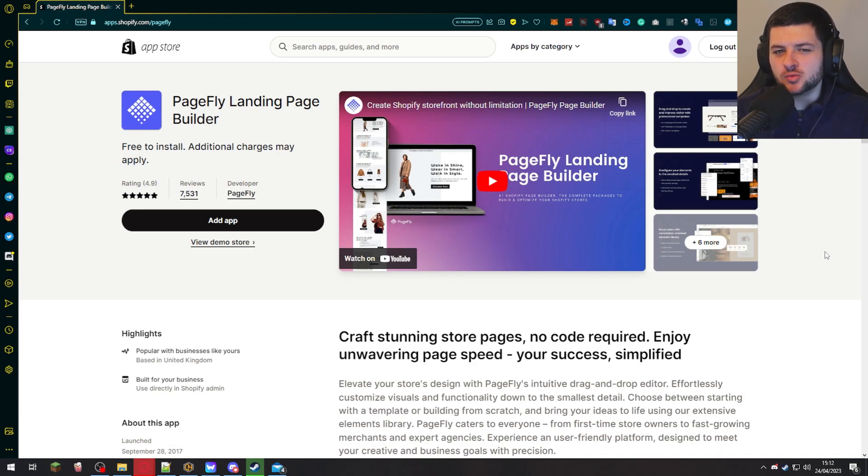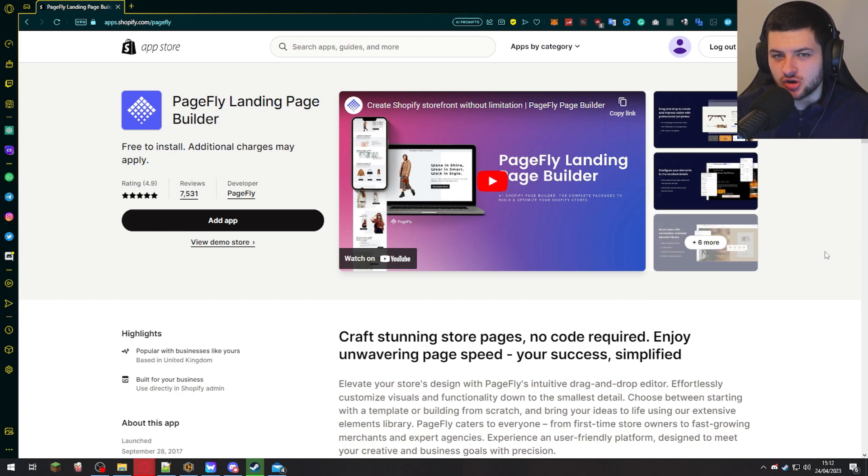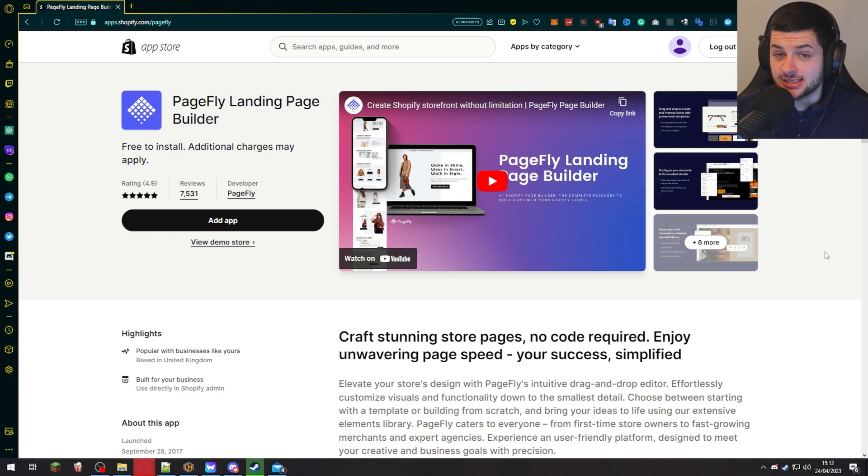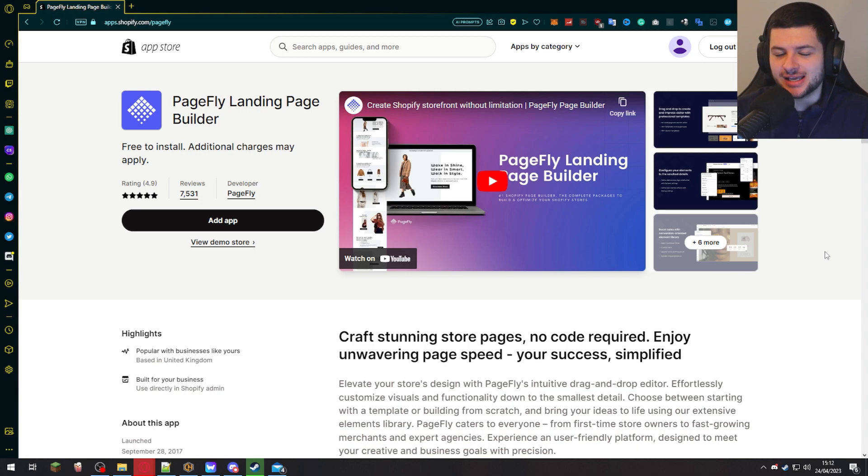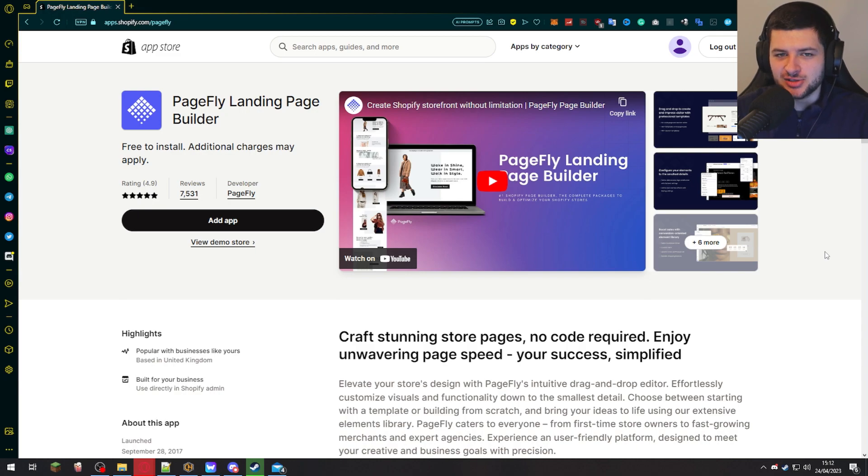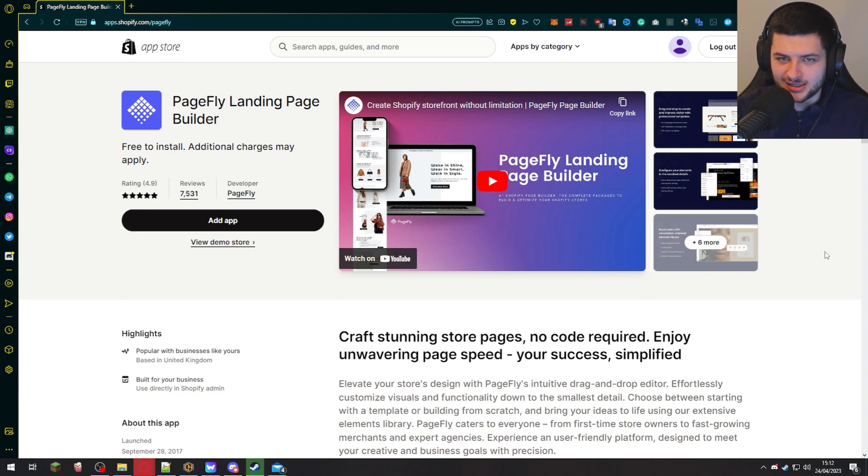Hey guys, Dean here. So if you want to build the most attractive and well-structured website pages on your Shopify store, then look no further than this video because today I'm going to be showing you exactly how you can use the PageFly landing builder to create some of the most awesome and visually appealing pages on your Shopify web store. So let's not waste time and let's jump right into the steps.